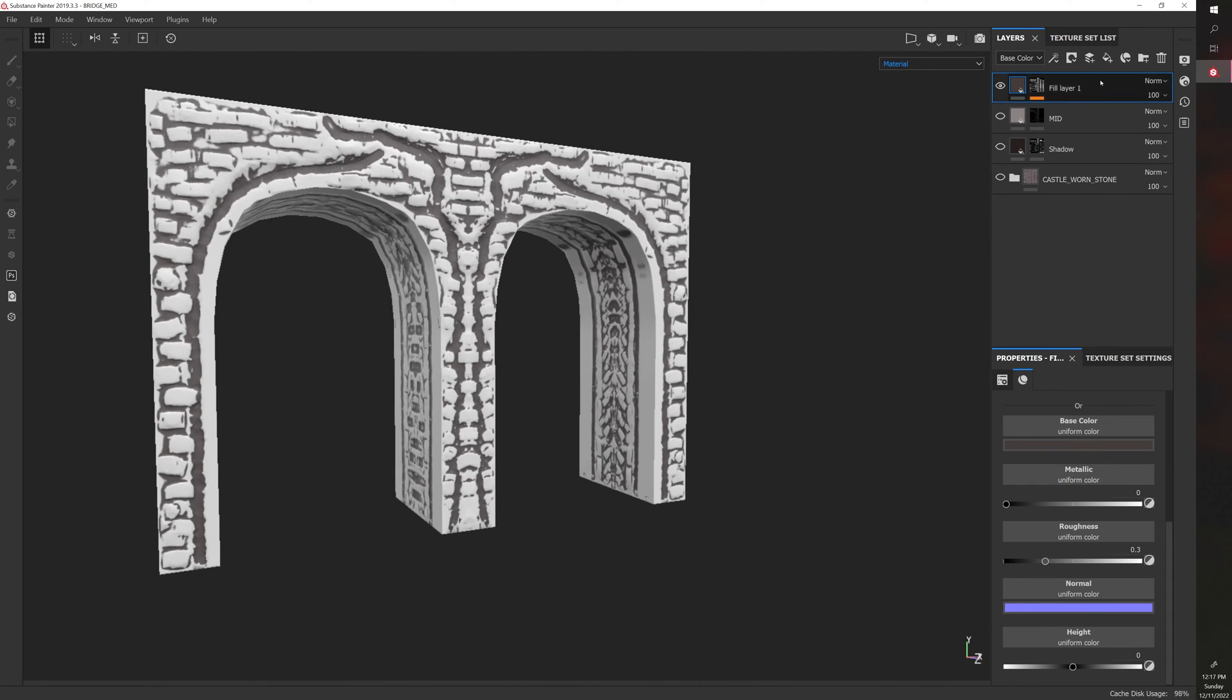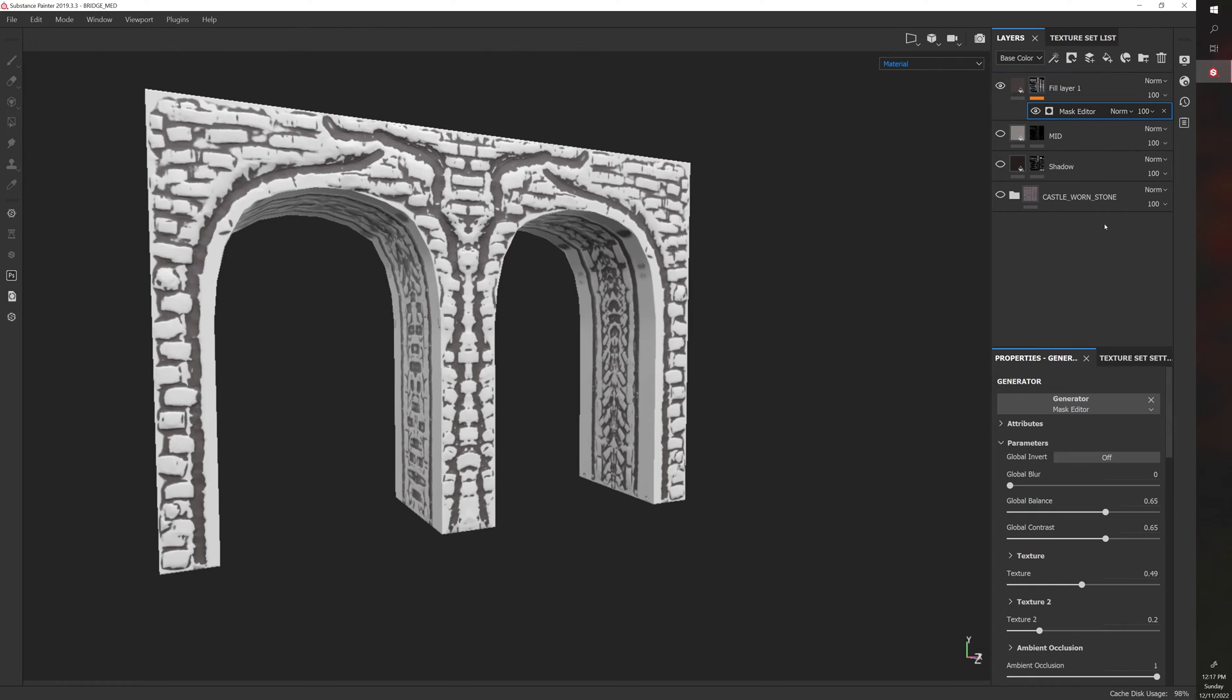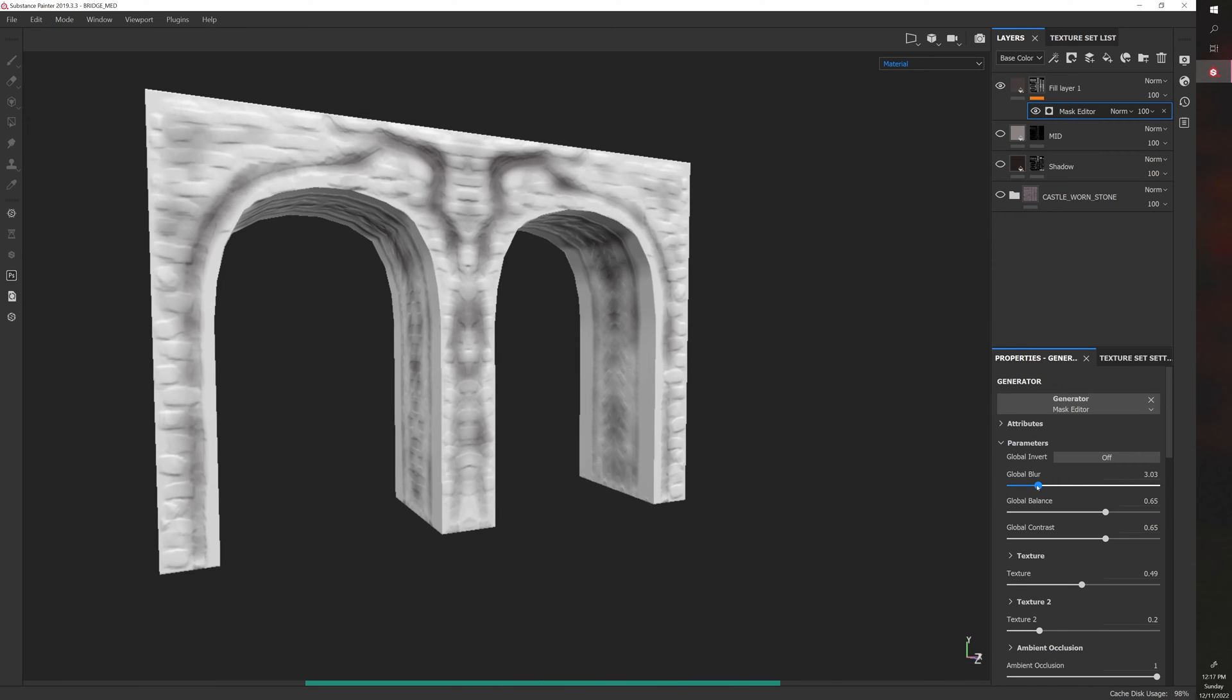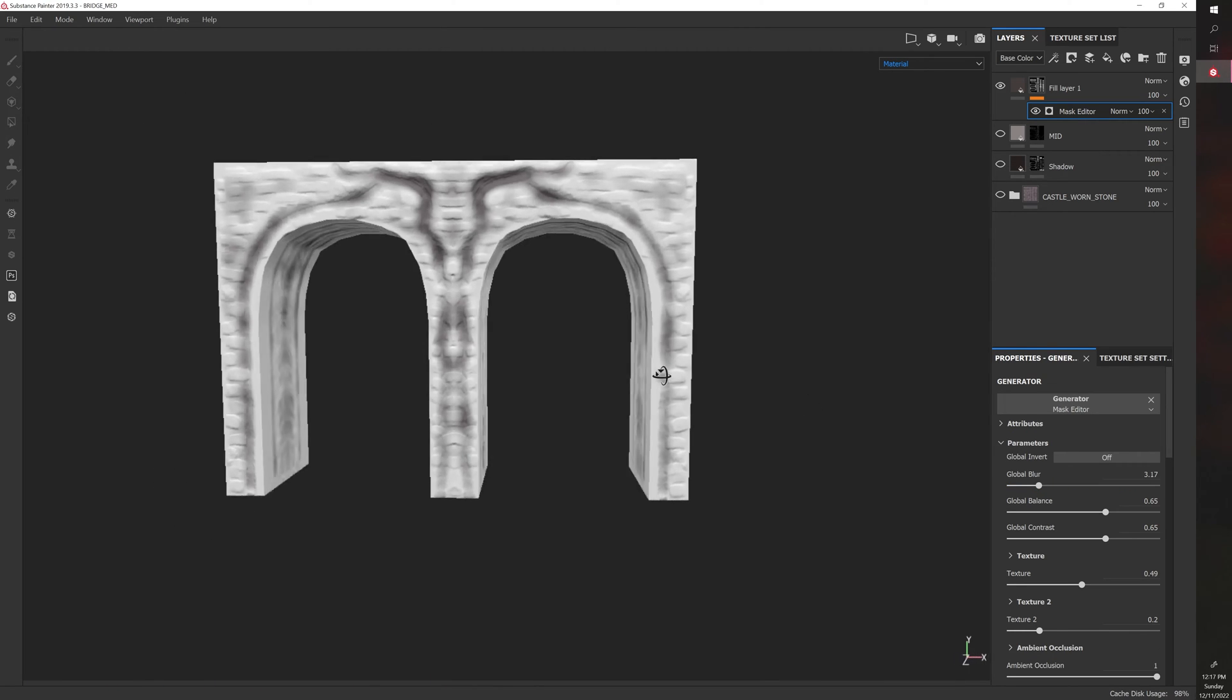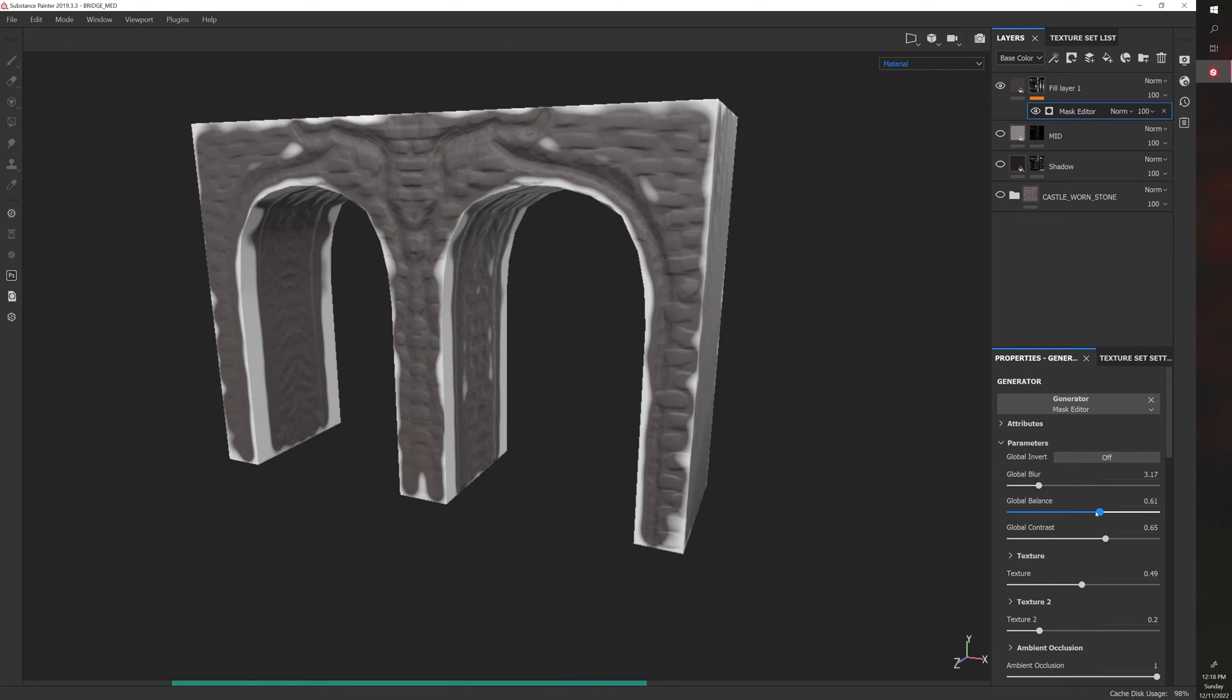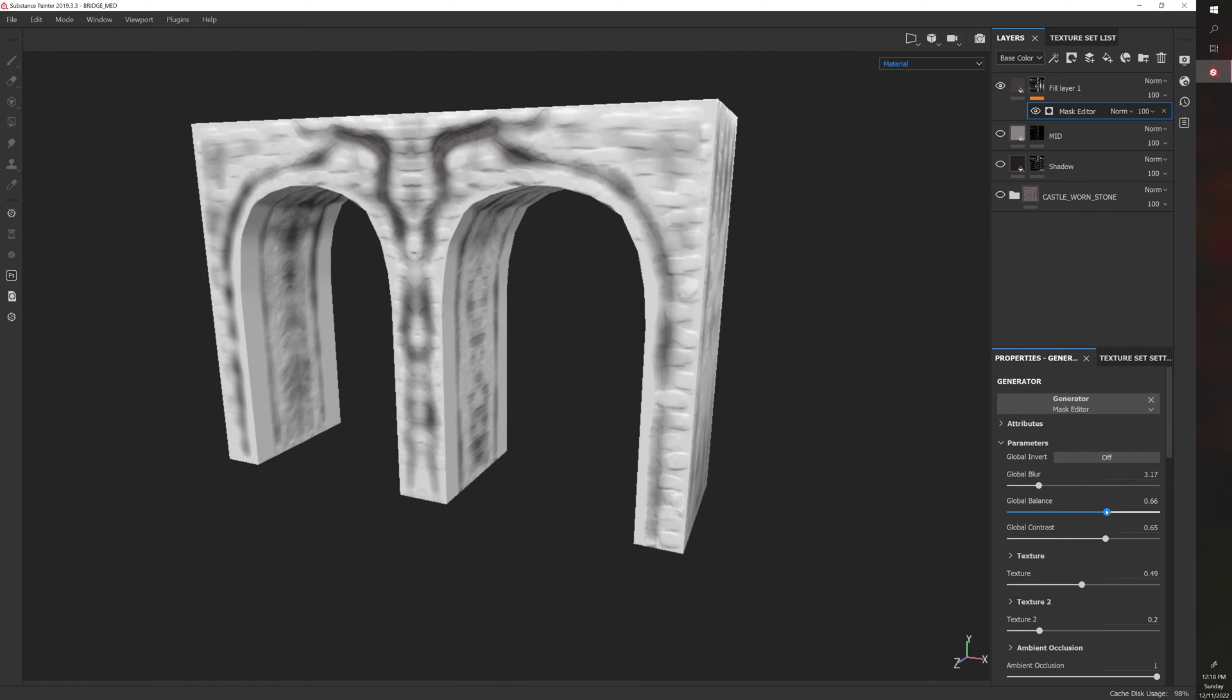And then the nice thing about Smart Masks is if you click on the mask, there will be a dropdown that you can click on this and edit the actual mask itself. So you can add blur. So if you want it to be a kind of soft effect, you can do that. You can adjust the balance, so this controls how much it shows.